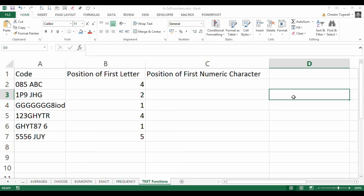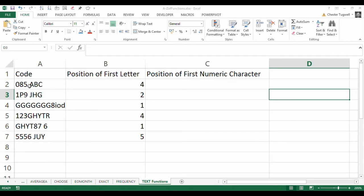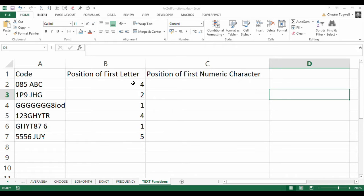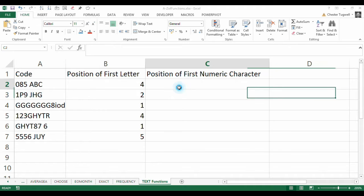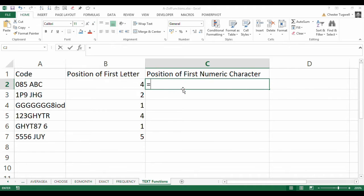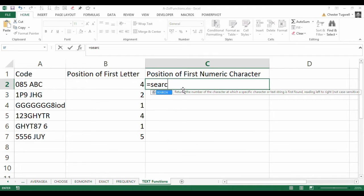Hi, it's Chester Tugwell from Blue Pecan Computer Training. In this video, we're going to find the position of the first numeric character in a text string. I've done a previous video on position of first letter. That's a different story in a different video, so you might want to check that out. But let's get started with our problem here.